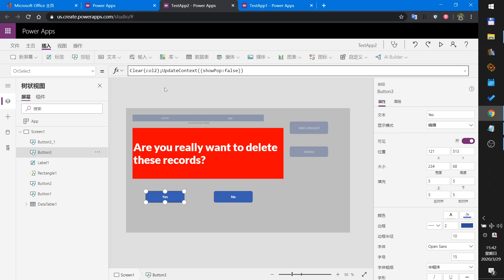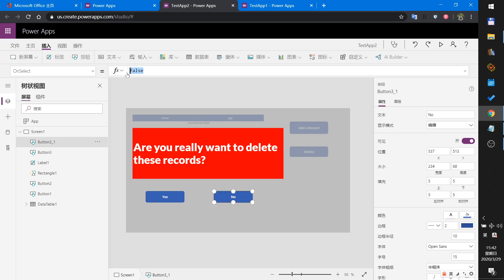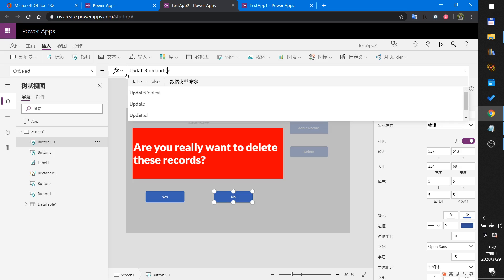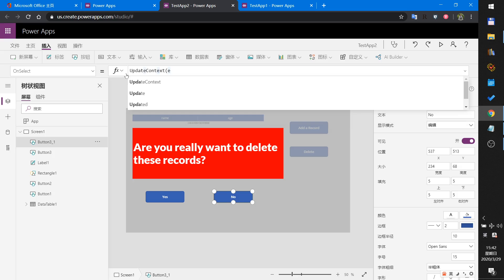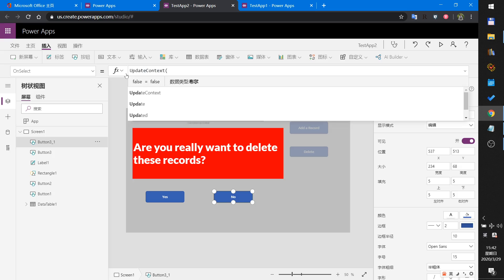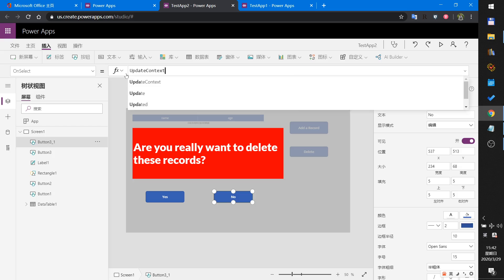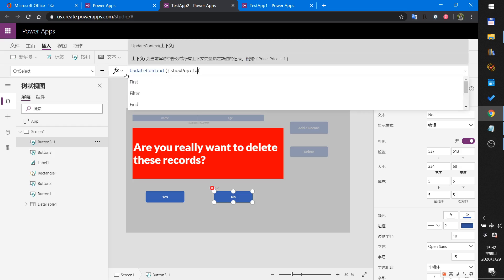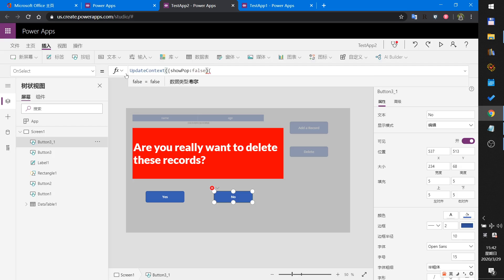Then click the No button, just UpdateContext showPopup to false. Okay.